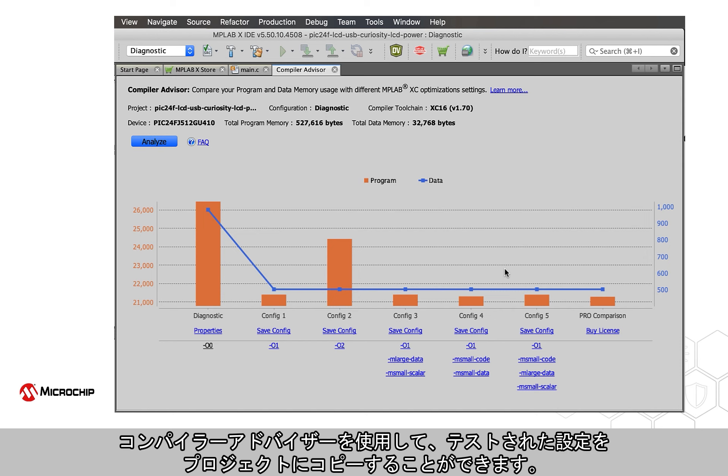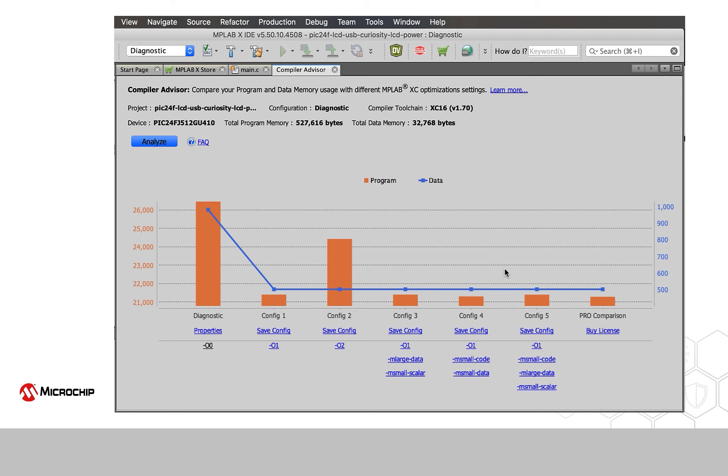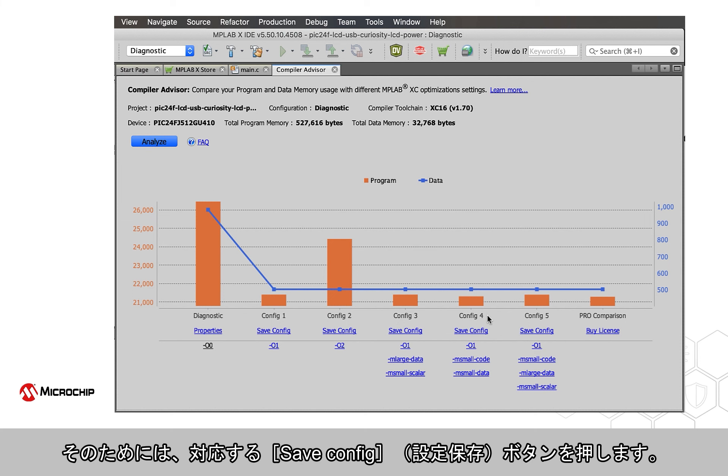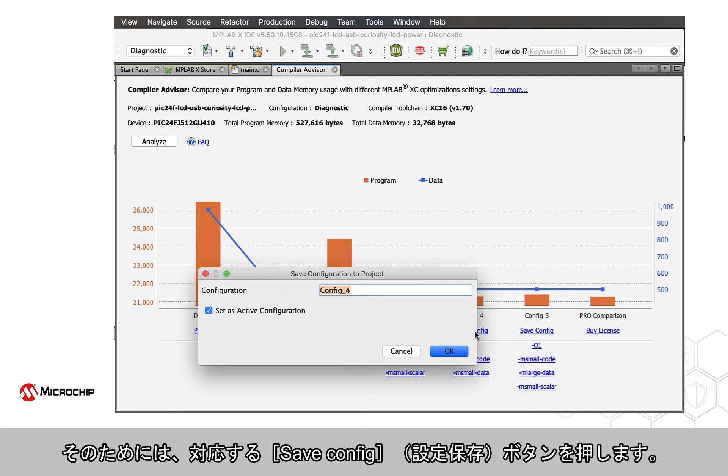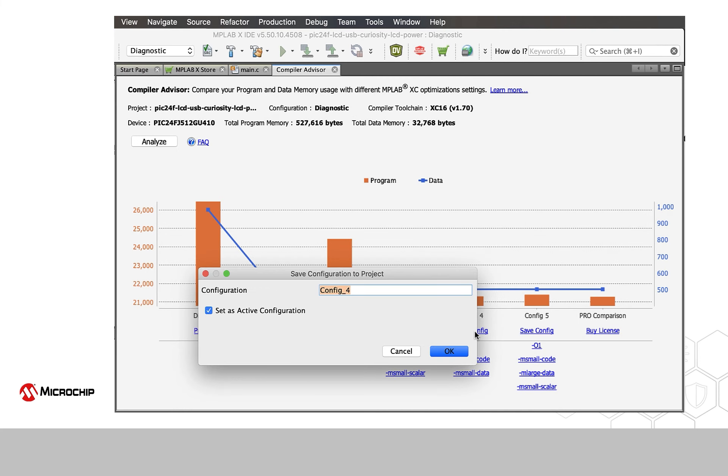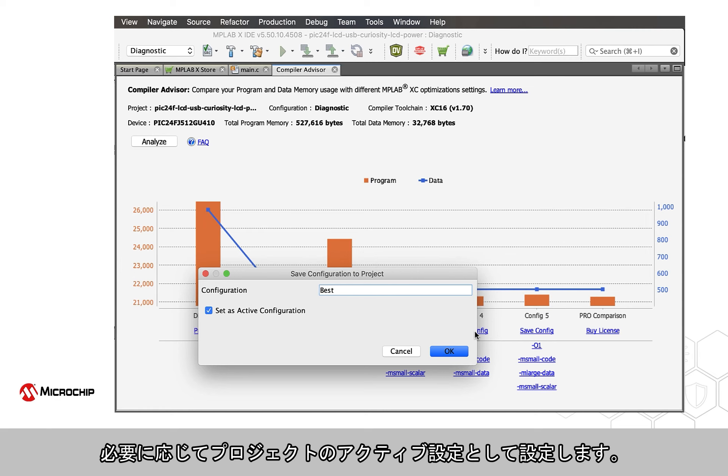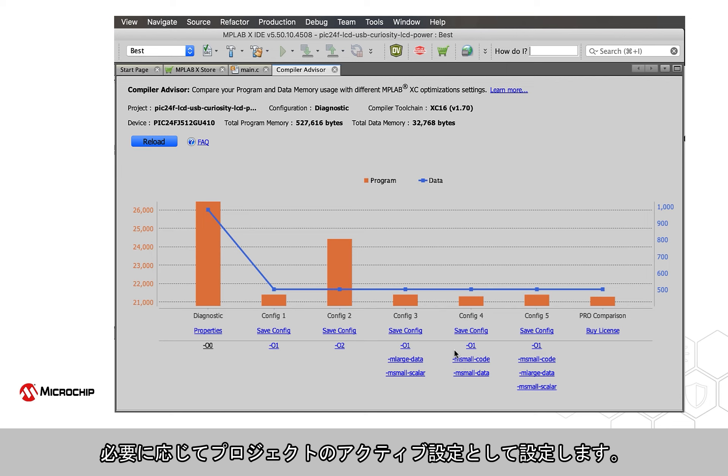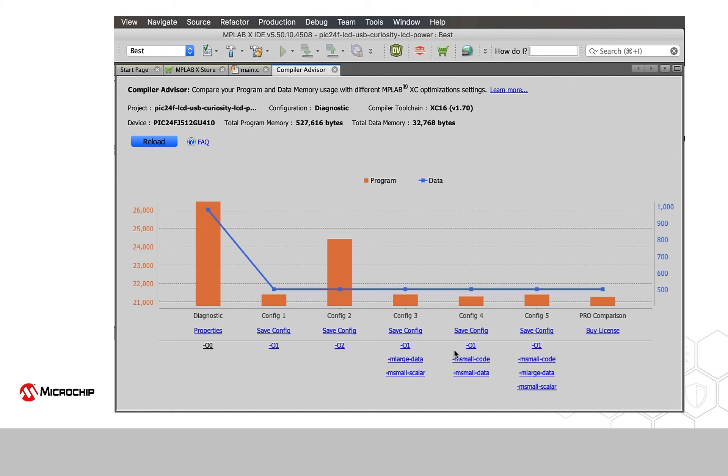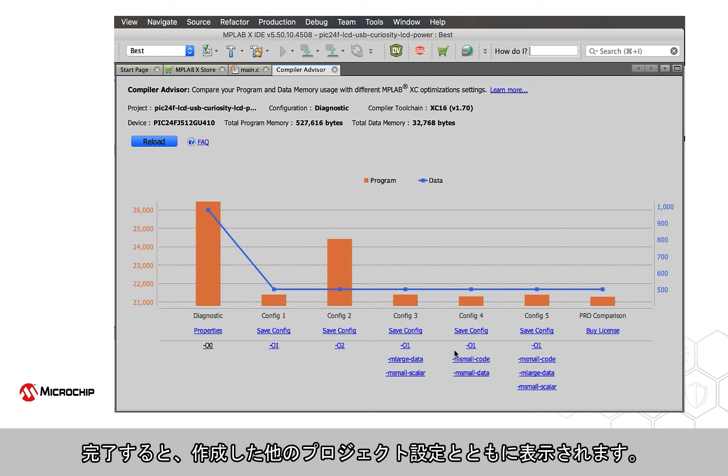You can have the Compiler Advisor copy your tested configuration into your project by pressing the relevant Save Config button. In the dialog shown, you can name the project configuration and set this as the active configuration for the project if desired. Once complete, it will appear with any other project configurations you have created.